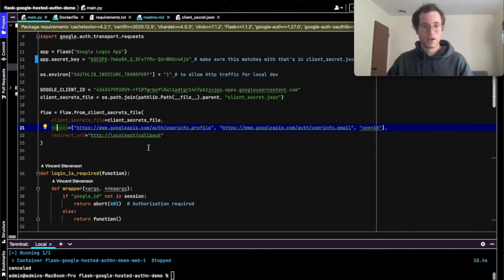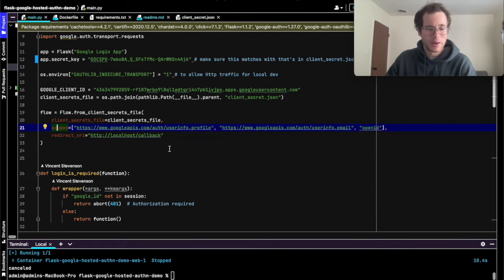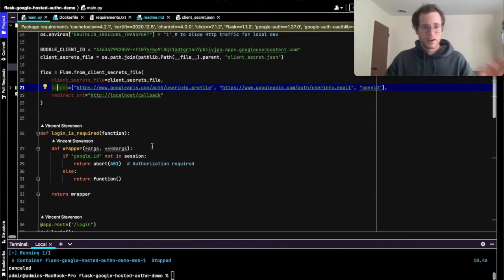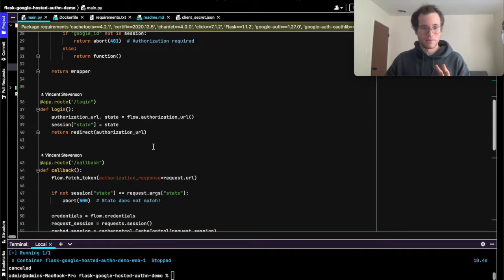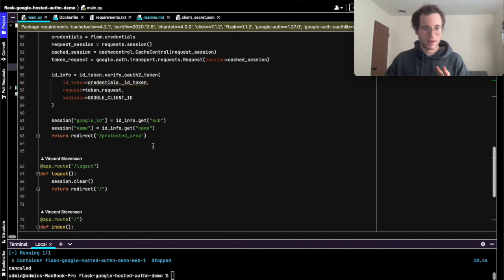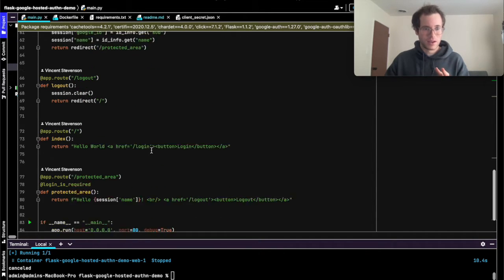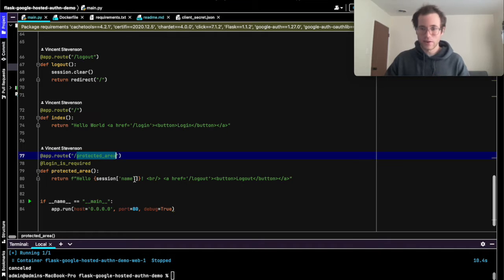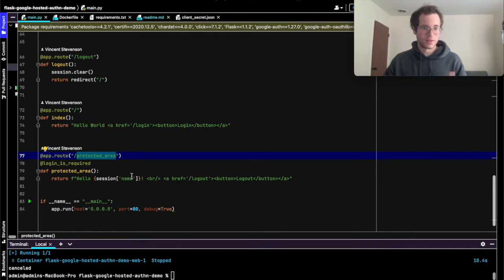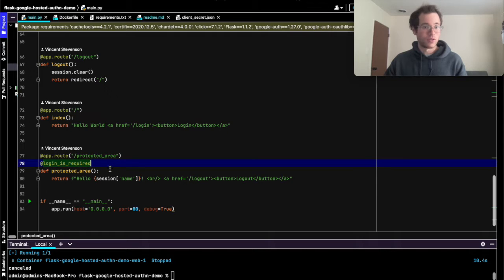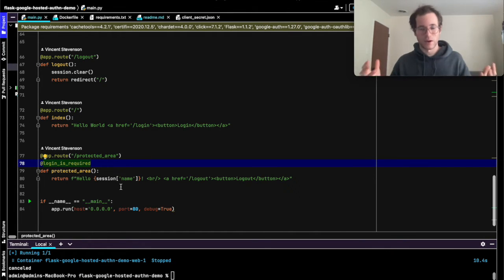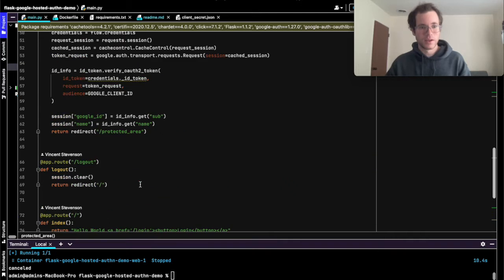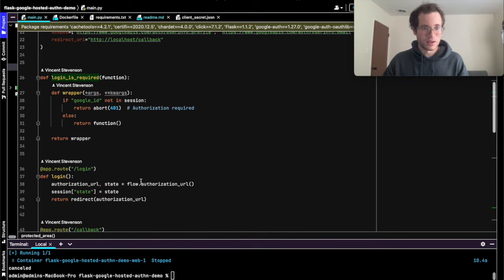Basically you've got your three routes, and then for our purposes we also have this other route called protected area. In this protected area, we've added this decorator login_is_required. Decorators in Python are basically wrappers around other functions.